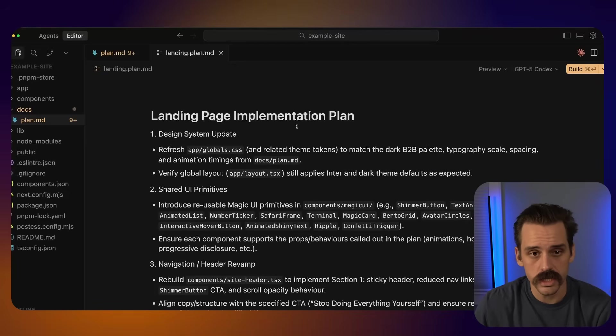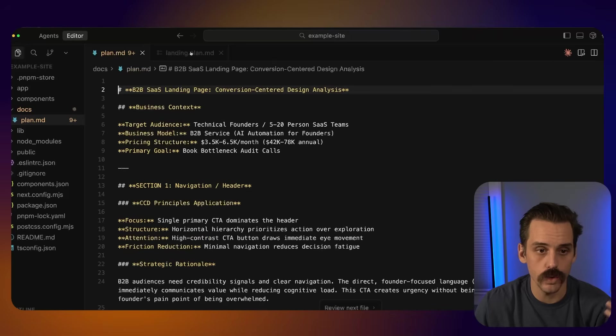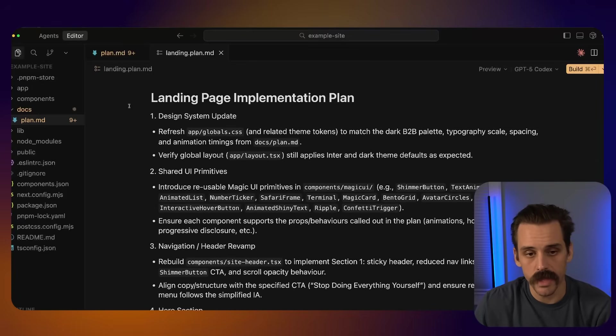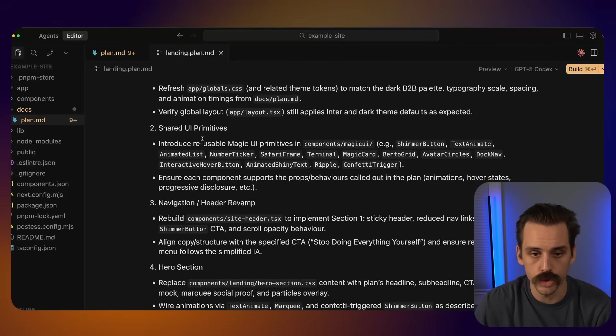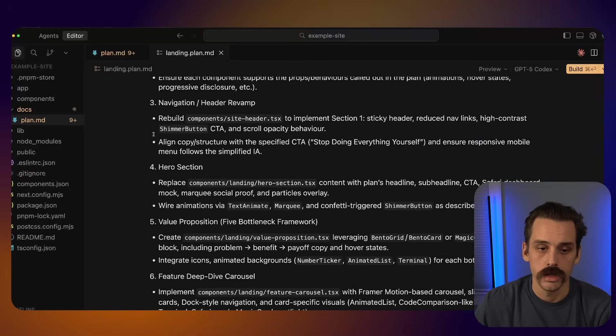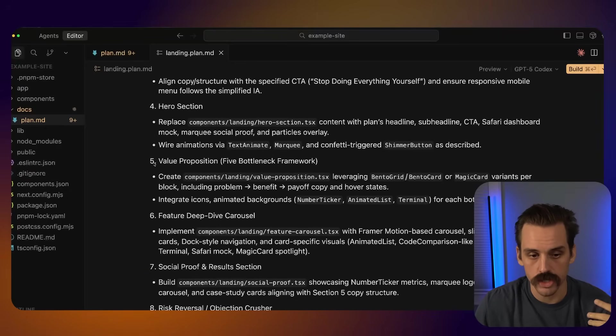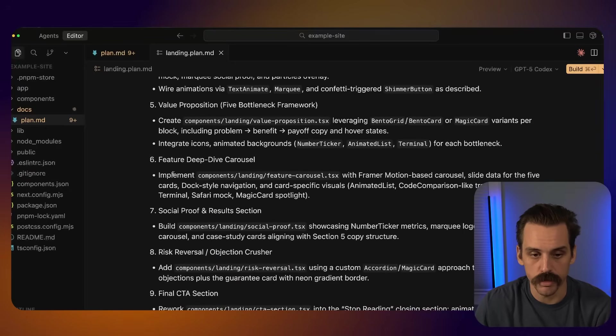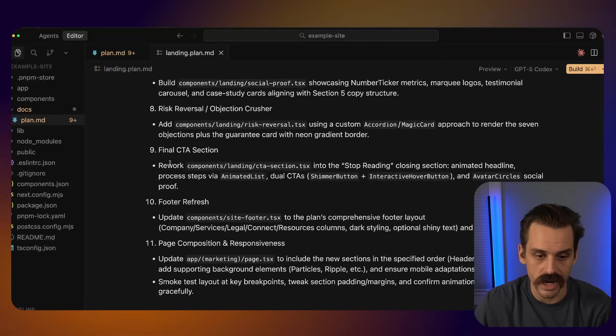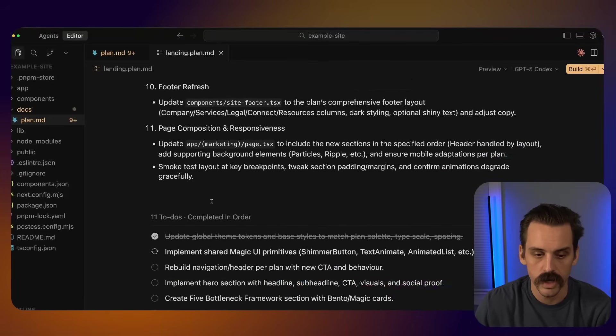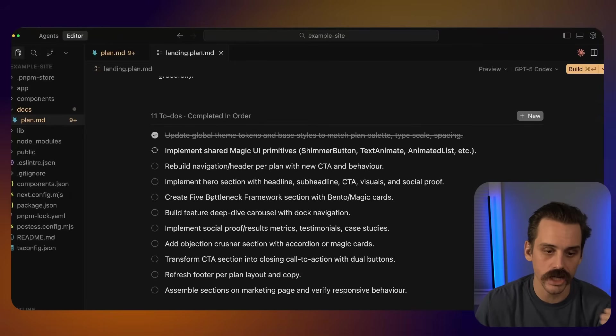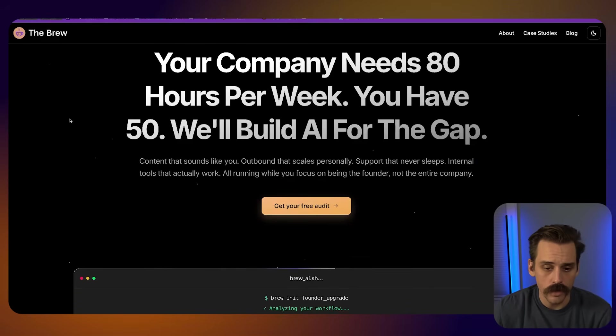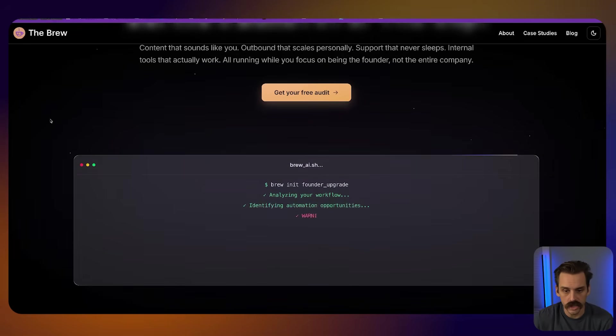And so what this does is it builds out a plan that has references back to our actual plan. And so every section of that page is outlined here from the design system to creating the Magic UI components to building out the different sections, the hero section, the value prop, the feature carousel, the social proof, right? It has a plan to go out and build all of this stuff. And now it is going through and executing on these in order. And so out the other side, we get something that looks pretty good.